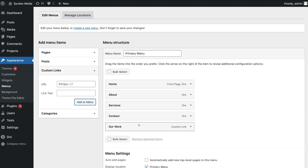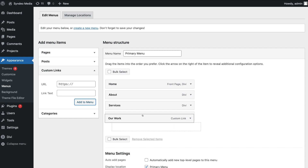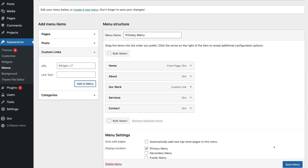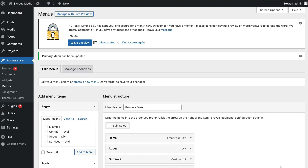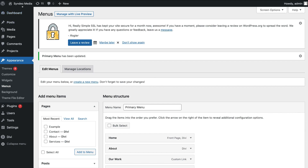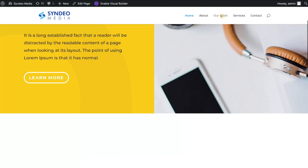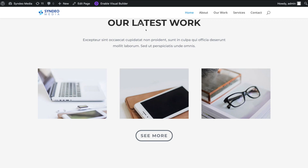In our primary menu we now have five menu items. We can drag and drop our new menu item and place it anywhere we like. Then click Save Menu. Head back to our homepage by navigating to Visit Site in the top left-hand corner. In our primary menu you can now see our new link. If we click 'Our Work', that's going to take us all the way down to the Latest Work section on our homepage.